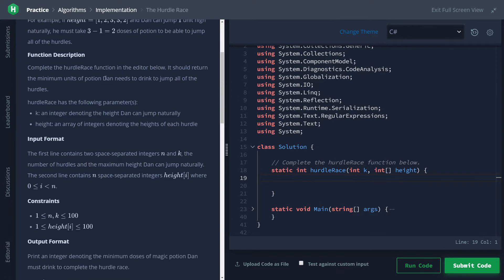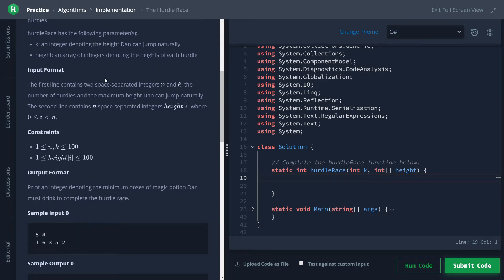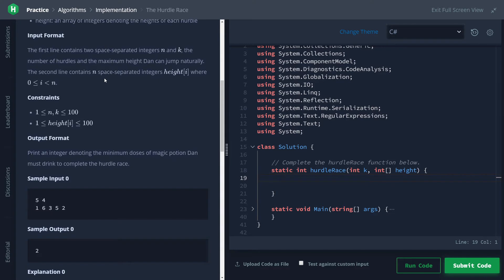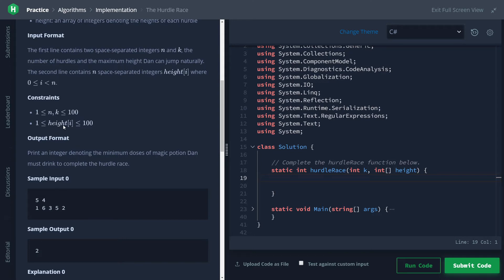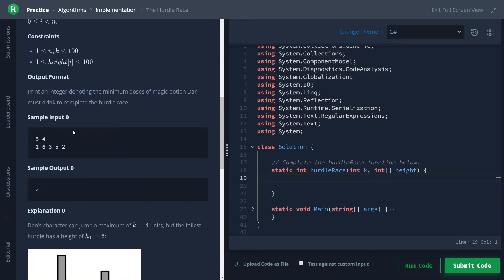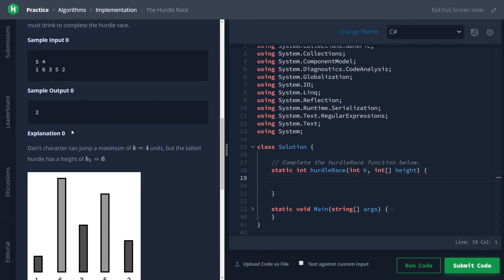Taking a look at our constraints, we can see that n (the number of hurdles) and k (how high Dan can jump) are both between 1 and 100, as well as the height array which contains the height of all the hurdles in the game.